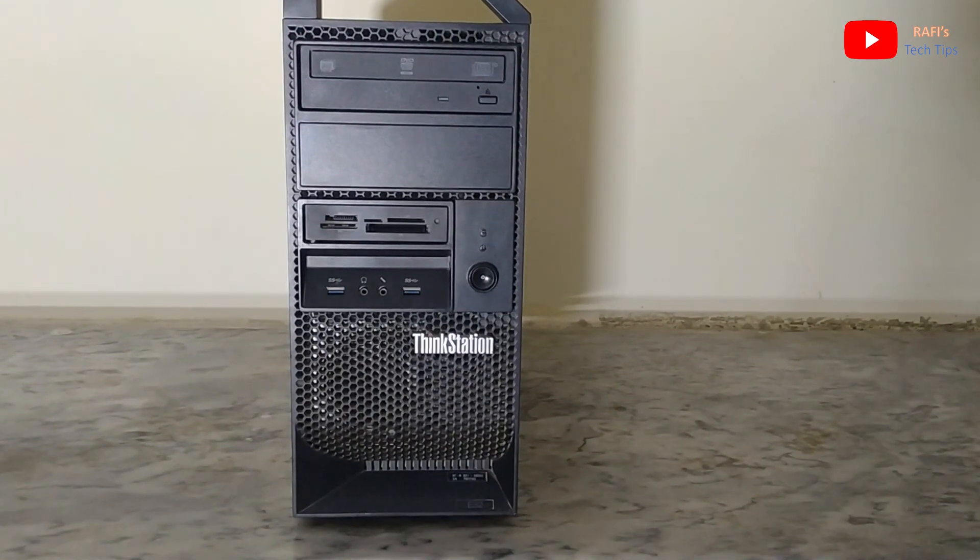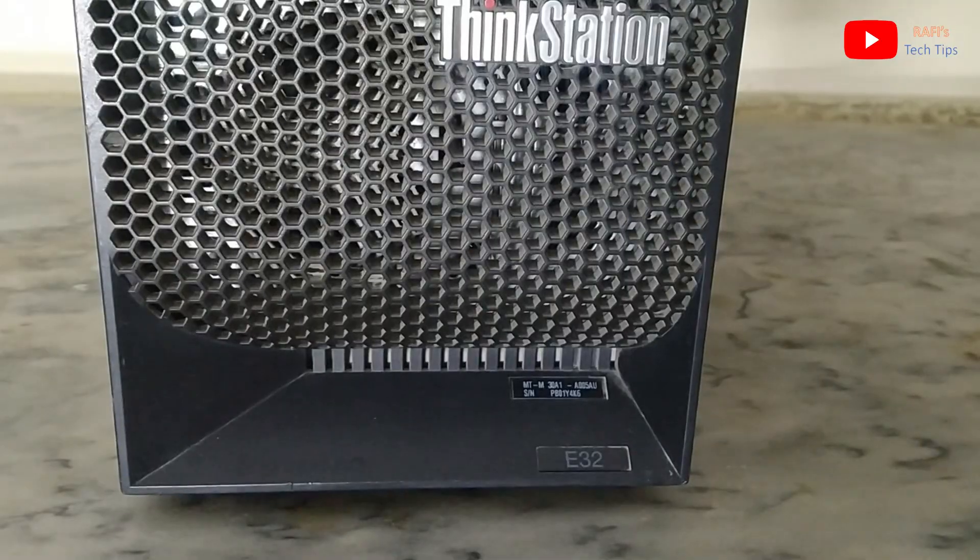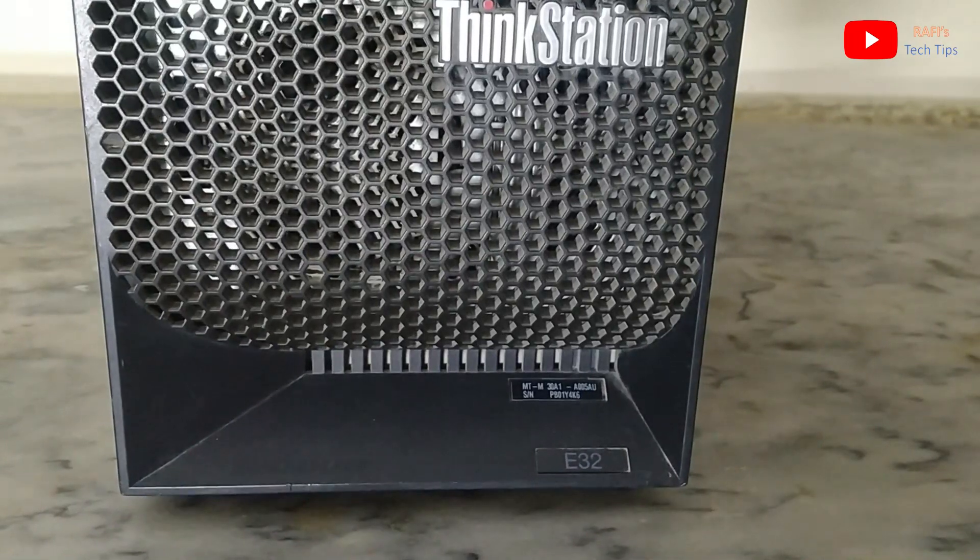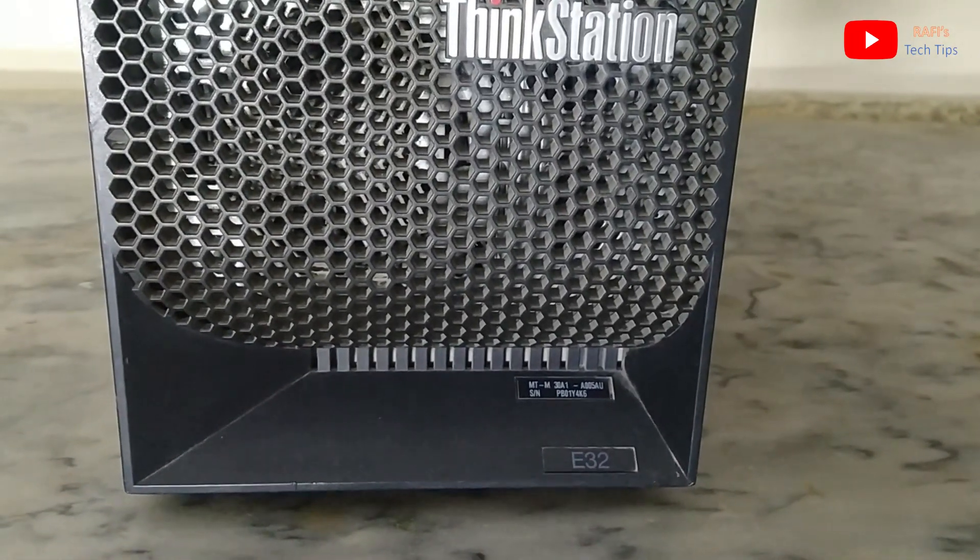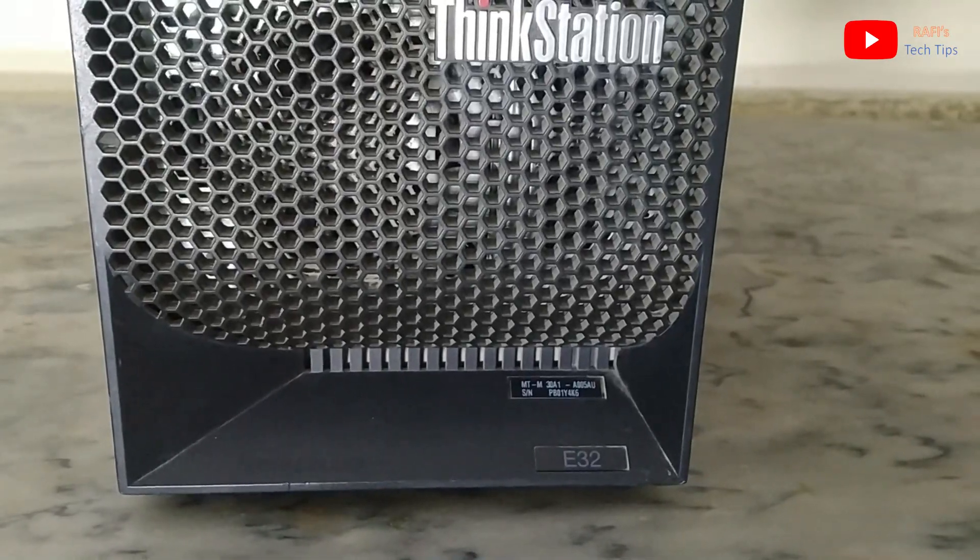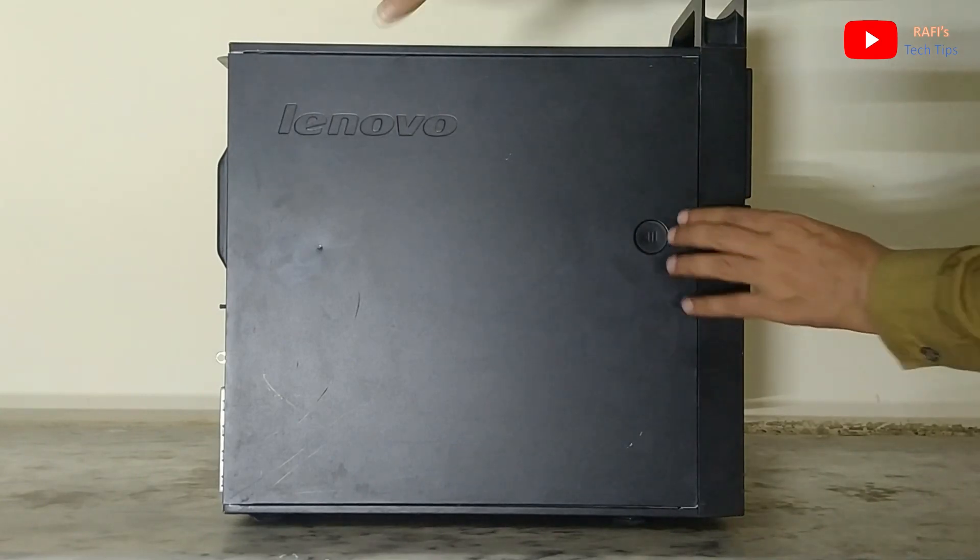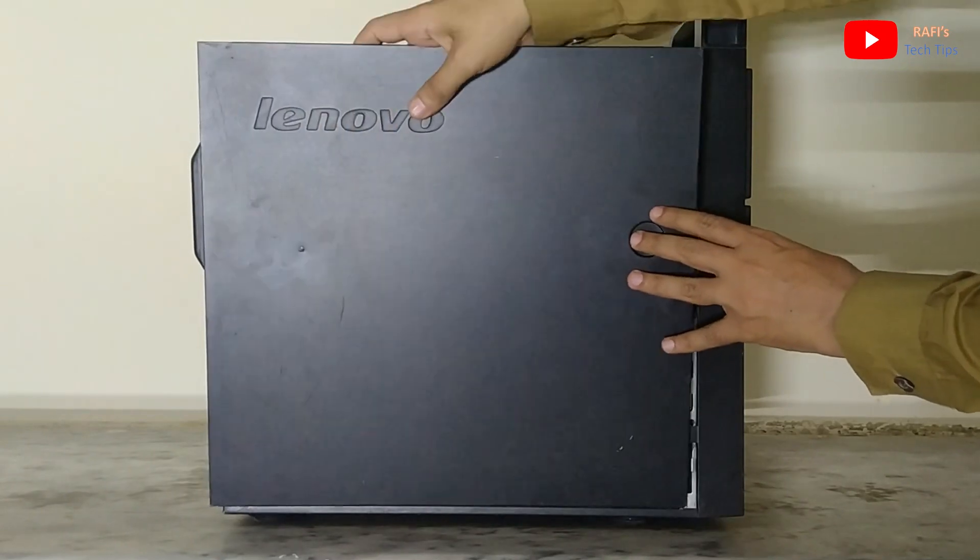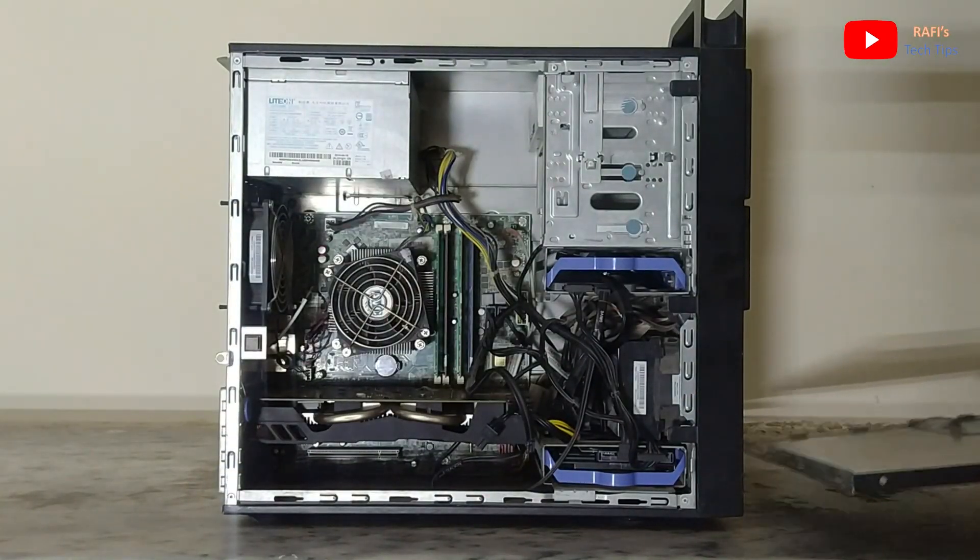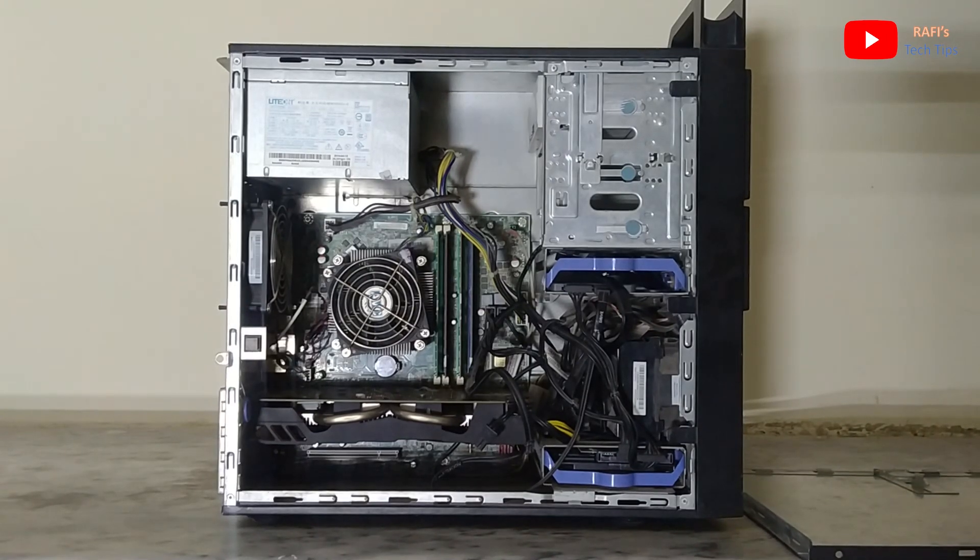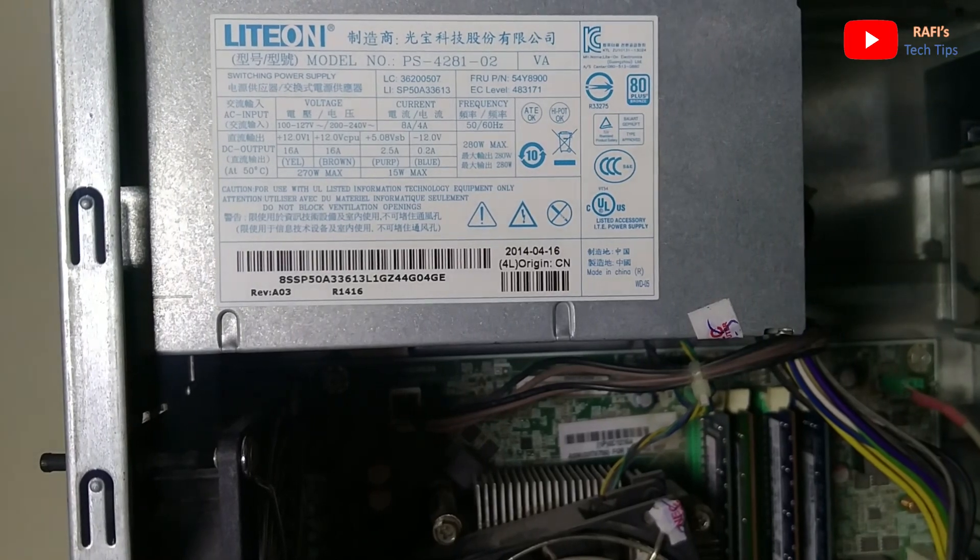Welcome back to another video. In this video we will upgrade the power supply of Lenovo ThinkStation E32. It comes with a standard power supply of 270 watts, which is not enough if you want to add one GPU like Nvidia GTX 1060 or some higher that has a TDP of approximately 120 watts.